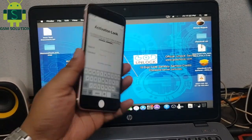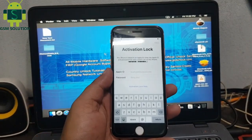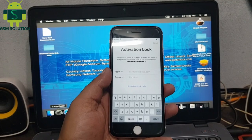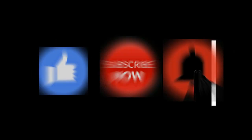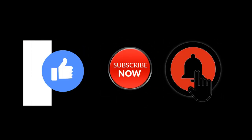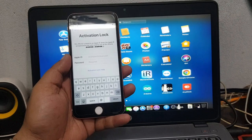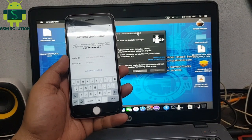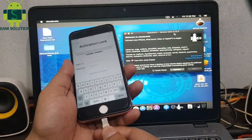Hello friends, welcome to my channel GSM Solution. If you want to learn more and new things about mobile software, please like, share, and subscribe to my channel. Today I am sharing Apple device iOS 14.5 iCloud bypass free.